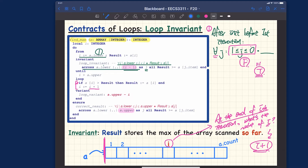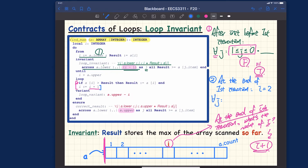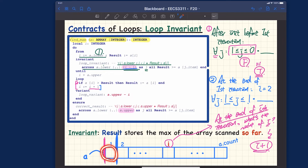At the end of the first iteration, i has been incremented from one to two, so i equals two. The invariant says: for every j such that 1 ≤ j ≤ i-1 = 1. So we are scanning from one to one — just the first element — and the result should be the maximum of that single-element subarray.